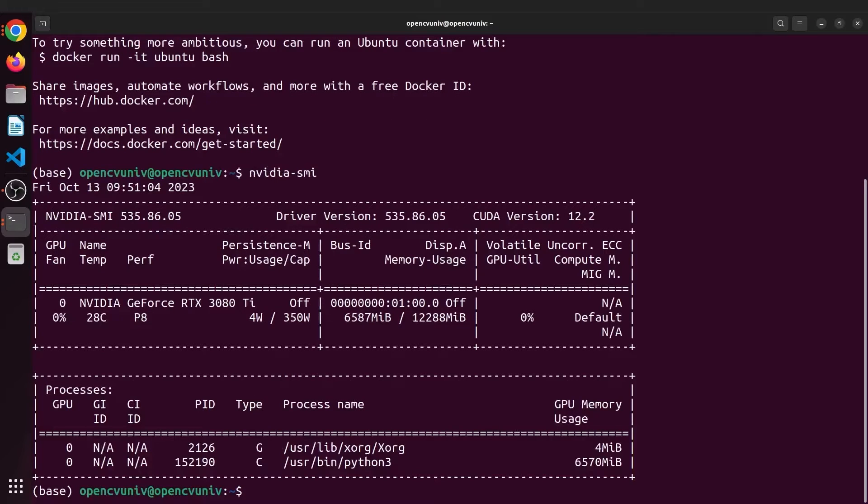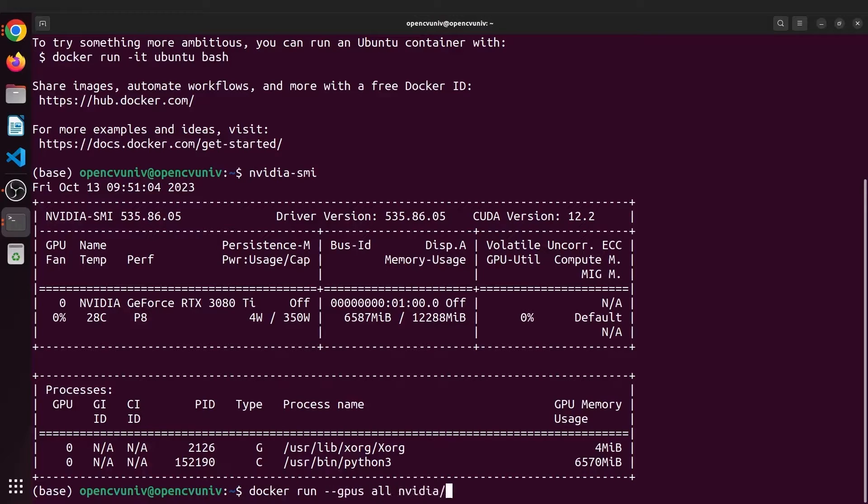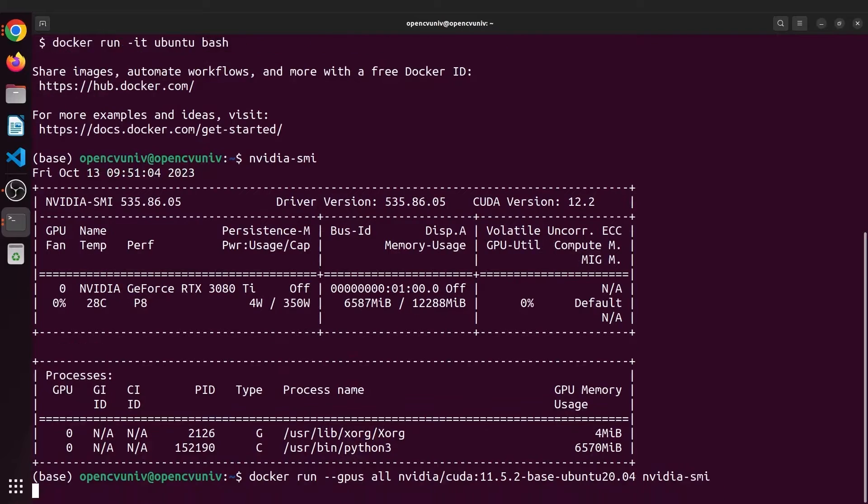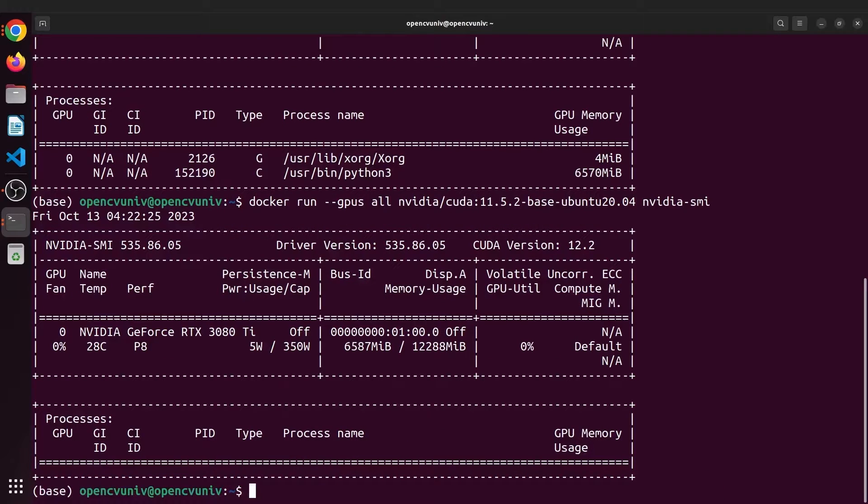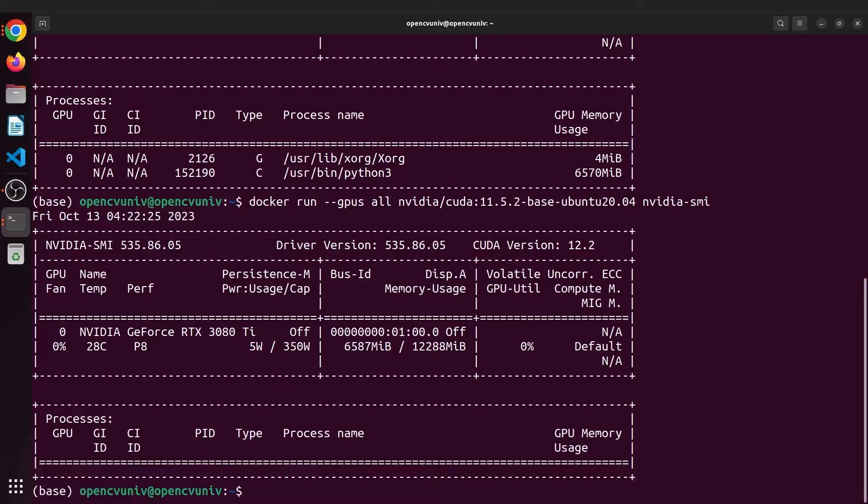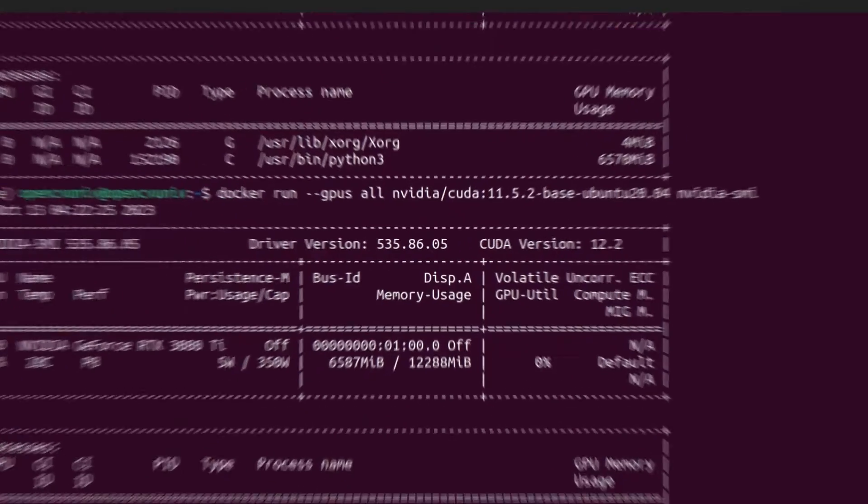Now to check whether you have NVIDIA Container Toolkit installed, run any Docker GPU container with the command nvidia-smi. Don't forget to add the option --gpus all. If you get any errors, the next steps are for you.